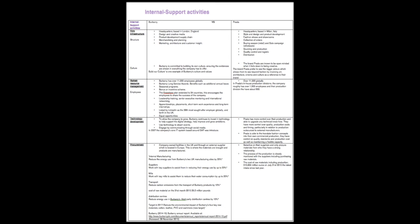Value chain and support activities. Prada and Burberry have similar structures they follow throughout the year. The structure involves designing, product development, merchandising, sourcing and marketing. Both industries are committed and strong-minded with their own culture, offering the consumers value and quality. They both have over 11,000 employees globally.